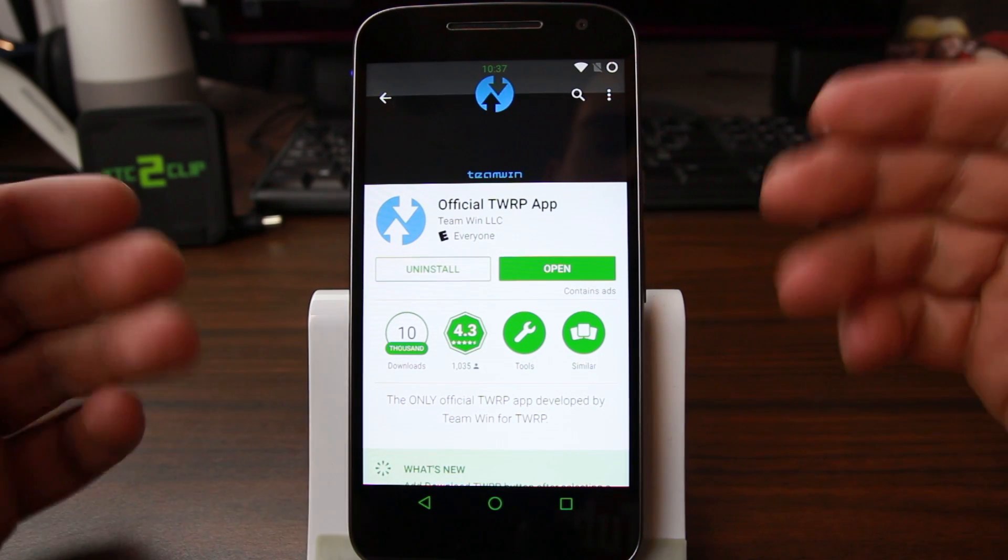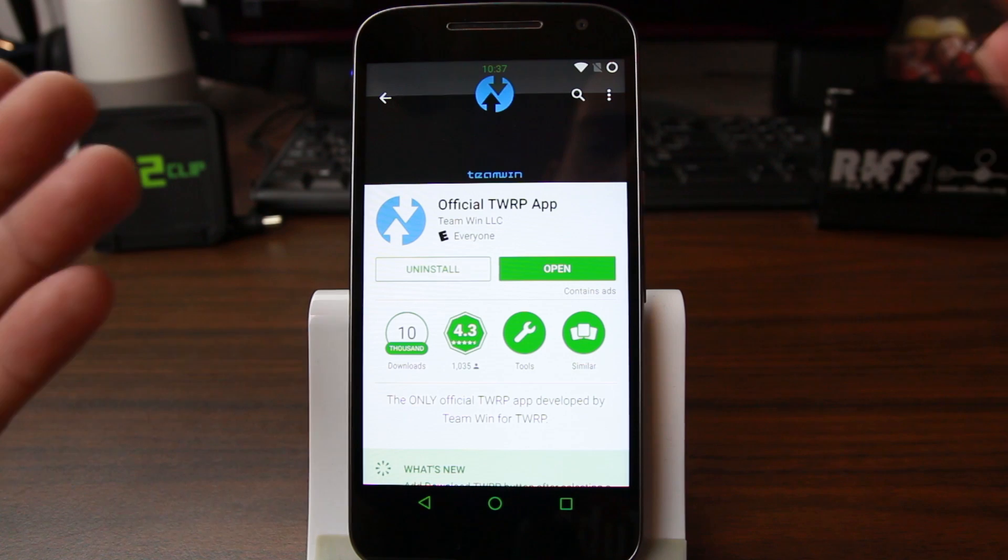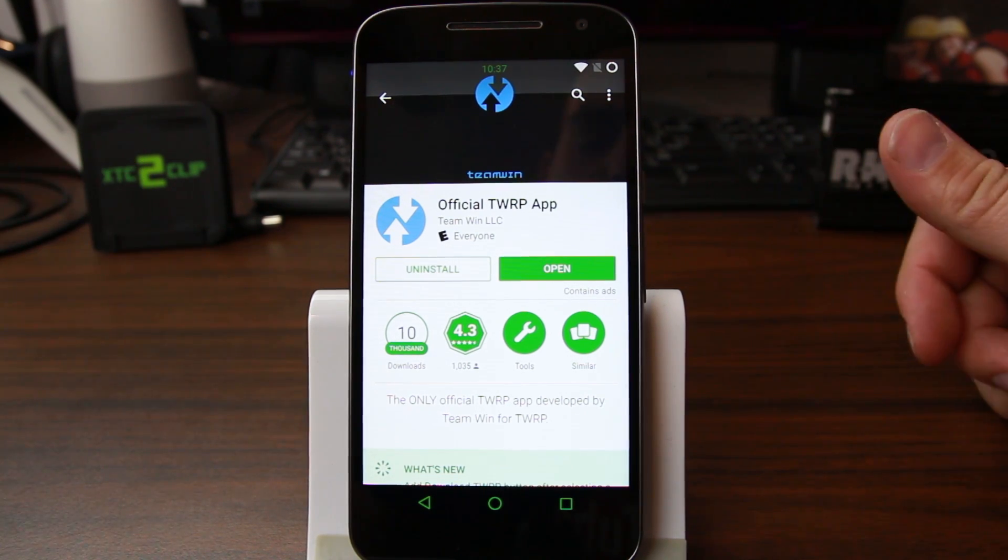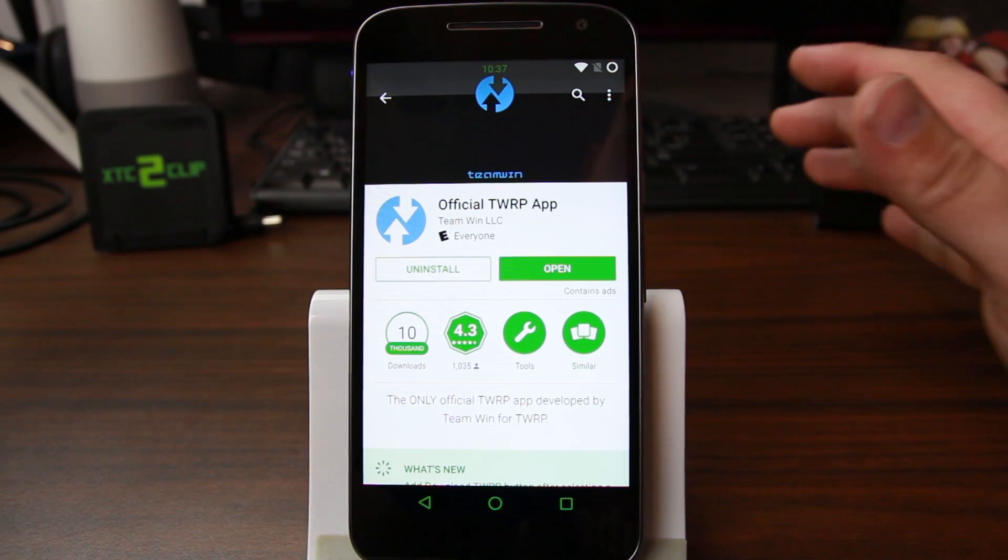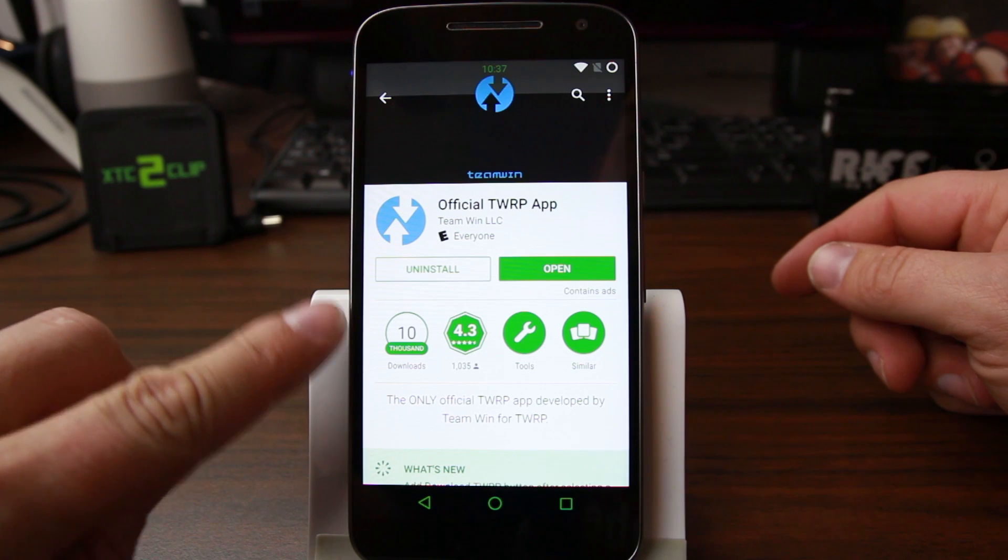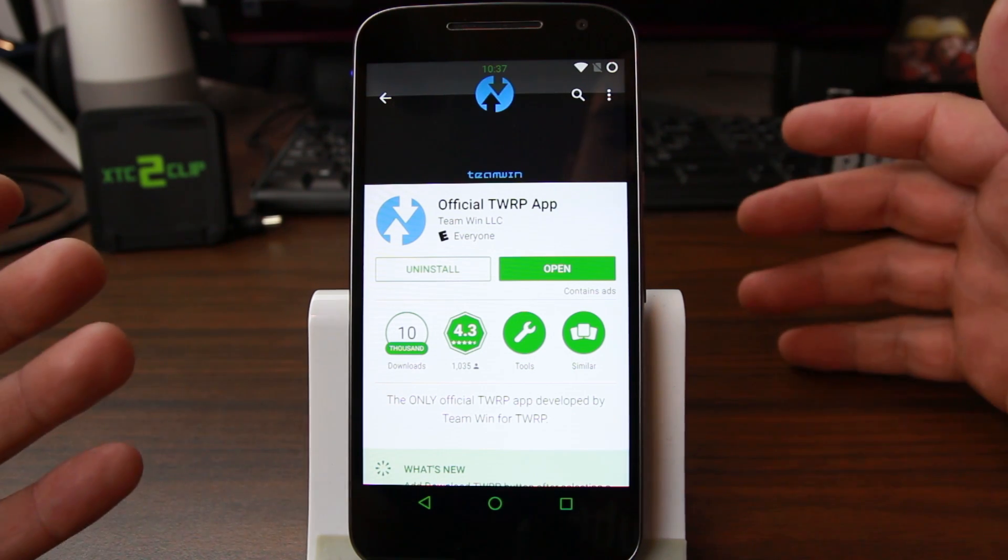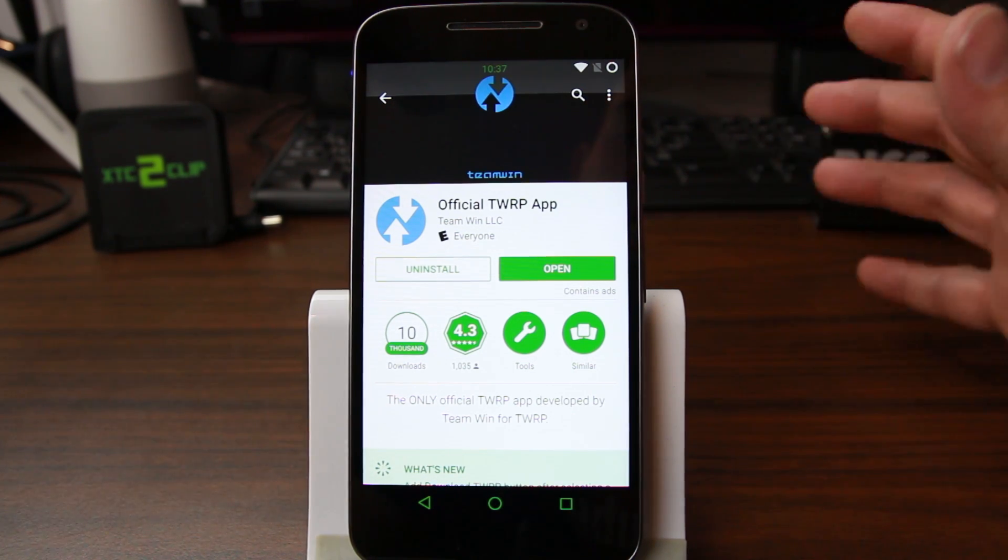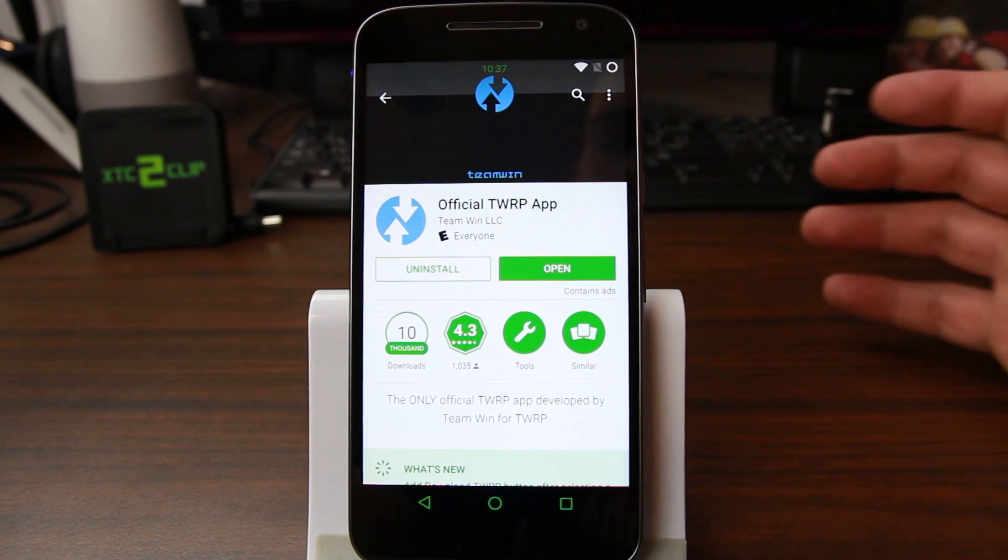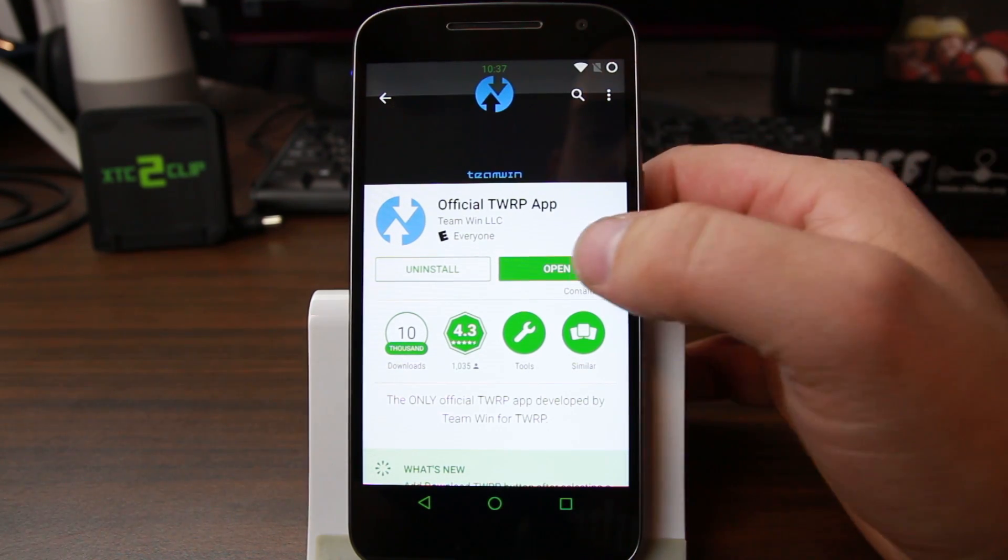How's it going guys? It's RooJunkie here and in today's video we're going to be talking about this application right here. This is the official TWRP app. This is very new. There are already 10,000 downloads but it only got released about a couple days ago. So I'm going to go ahead and do a review and show you what the app is about.